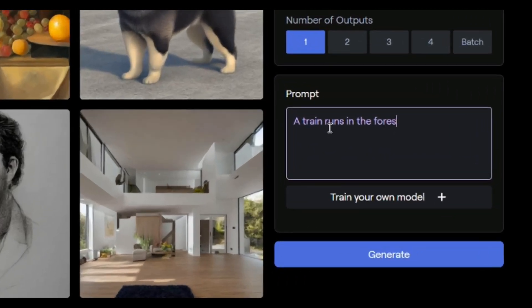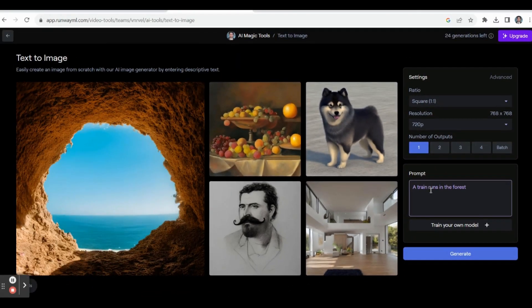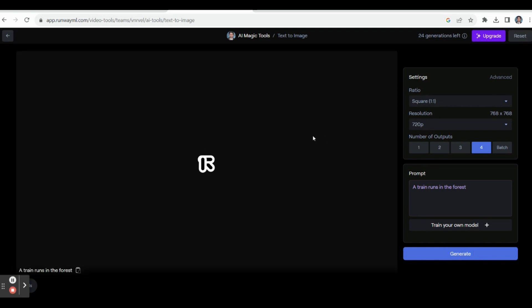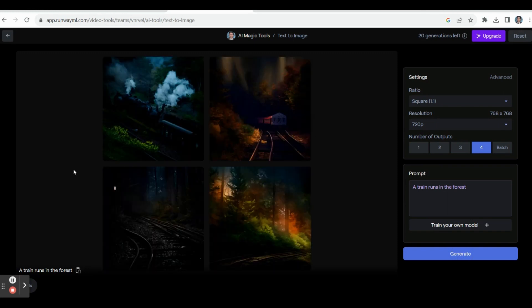You can give a prompt in the prompt box. For example, the prompt 'a train runs in the forest' — the AI tool will create a beautiful image. You can also select the number of outputs. For example, select four outputs and click Generate. Within a few seconds you will get beautiful images.